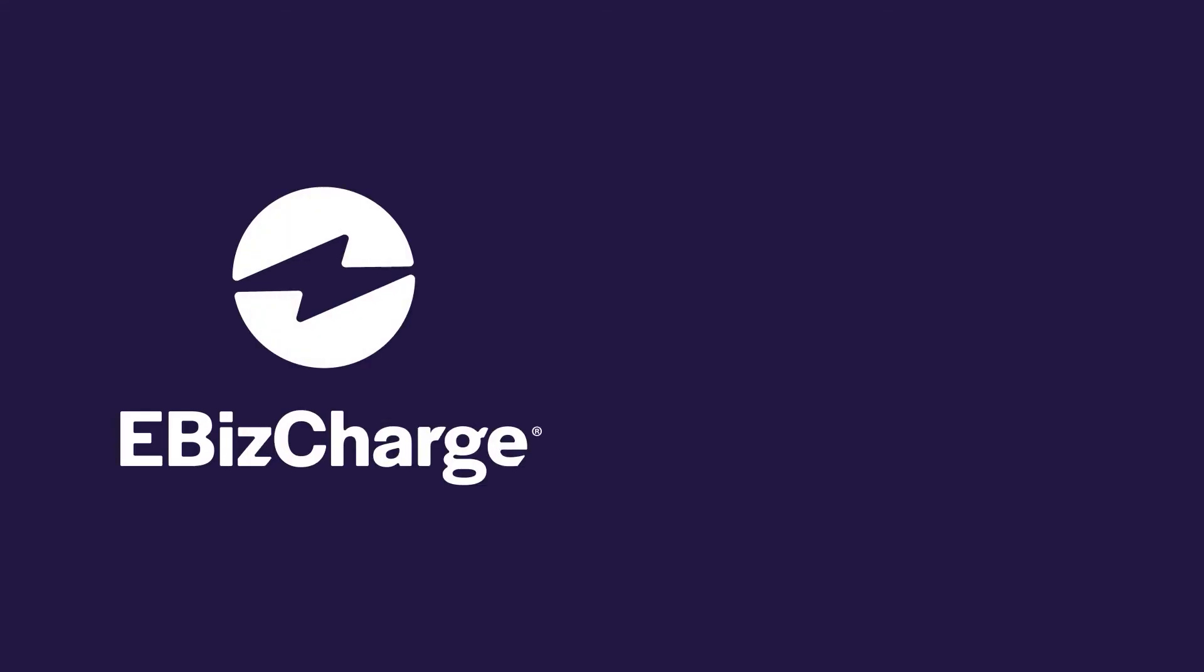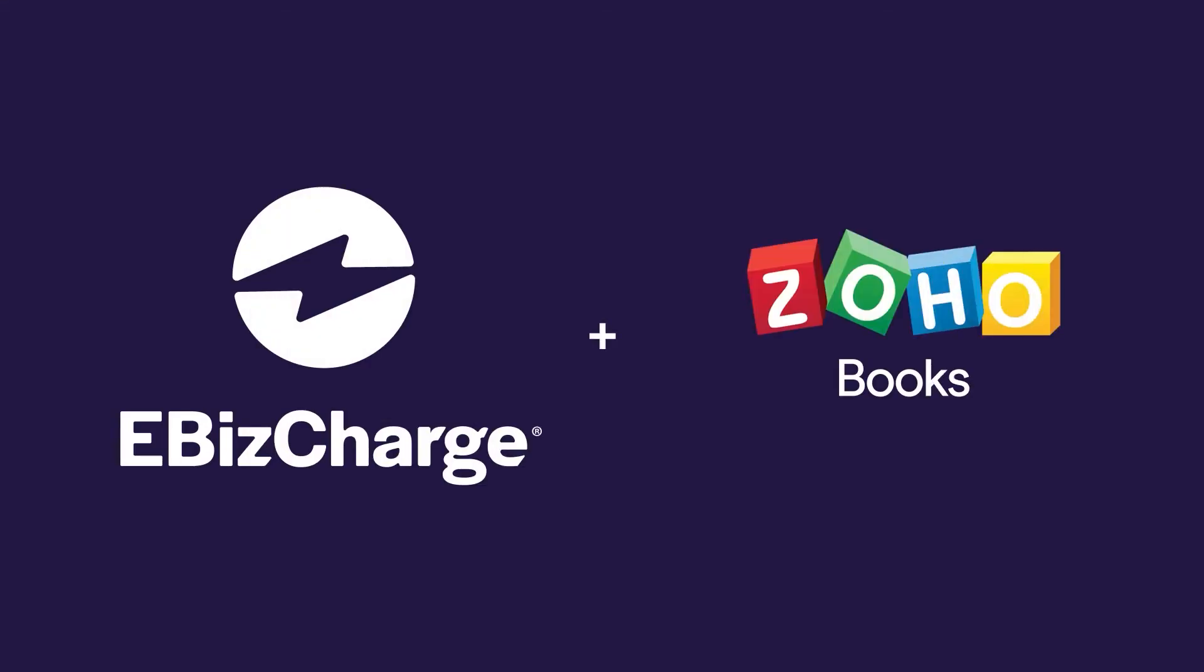EBIS Charge is a payment integration that allows you to accept, manage, and simplify payment collections all within Zoho Books.